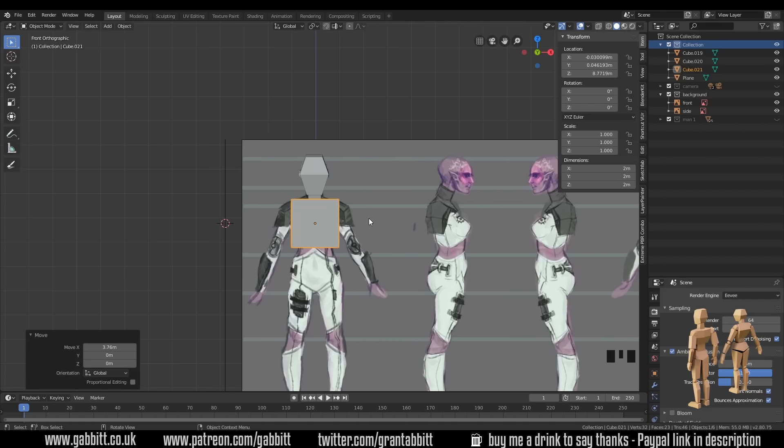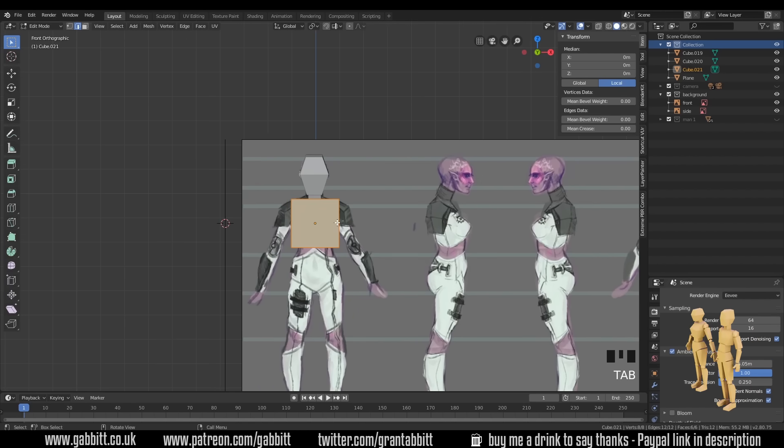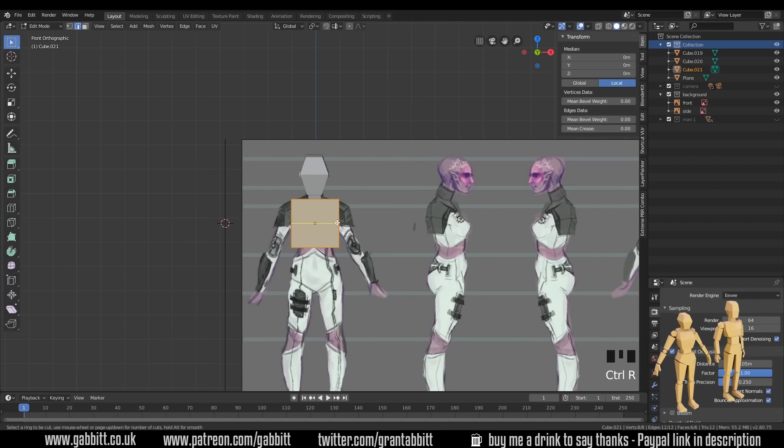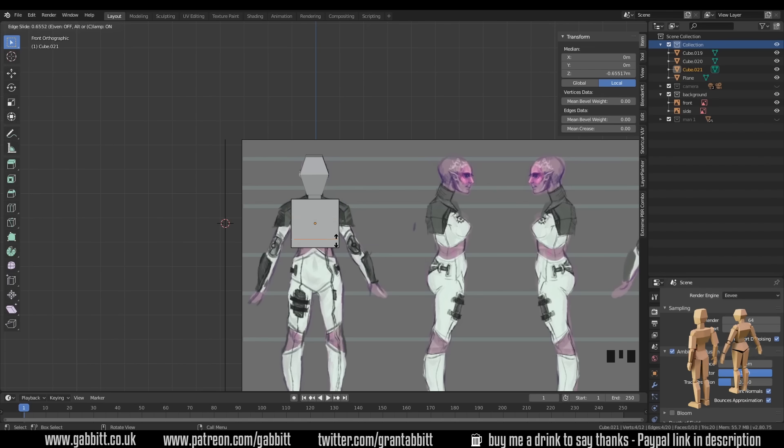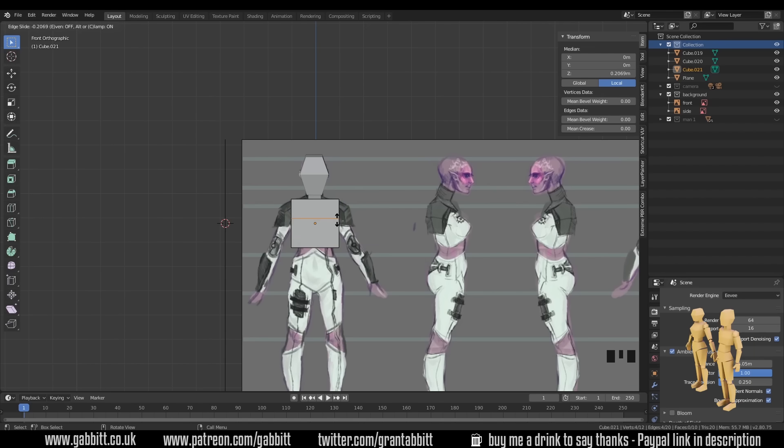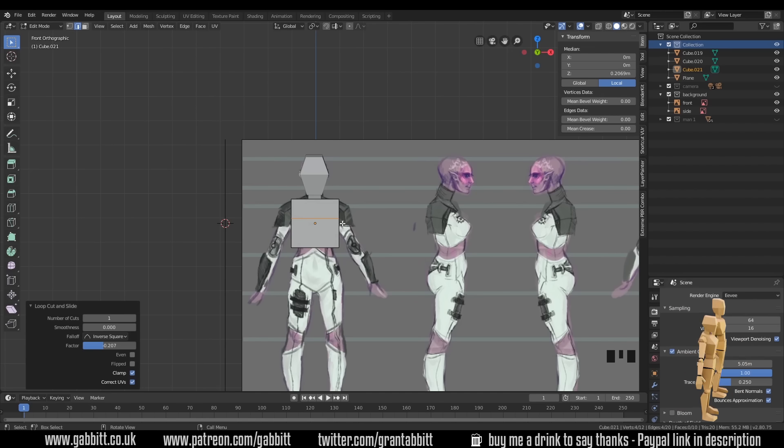Let's just line that up in front view. G, then X. Into edit mode with tab. Control R to create a loop cut. So control R and I get the yellow line. If I left click once, I can move it around. So let's move it up to there somewhere. And left click again to set.